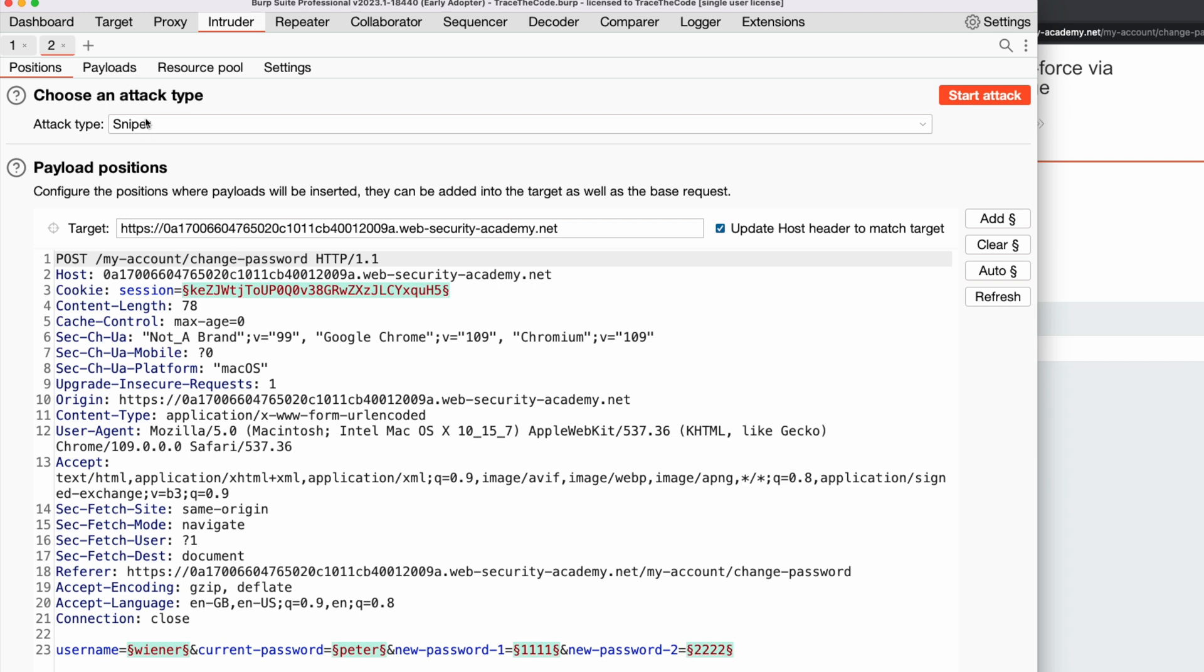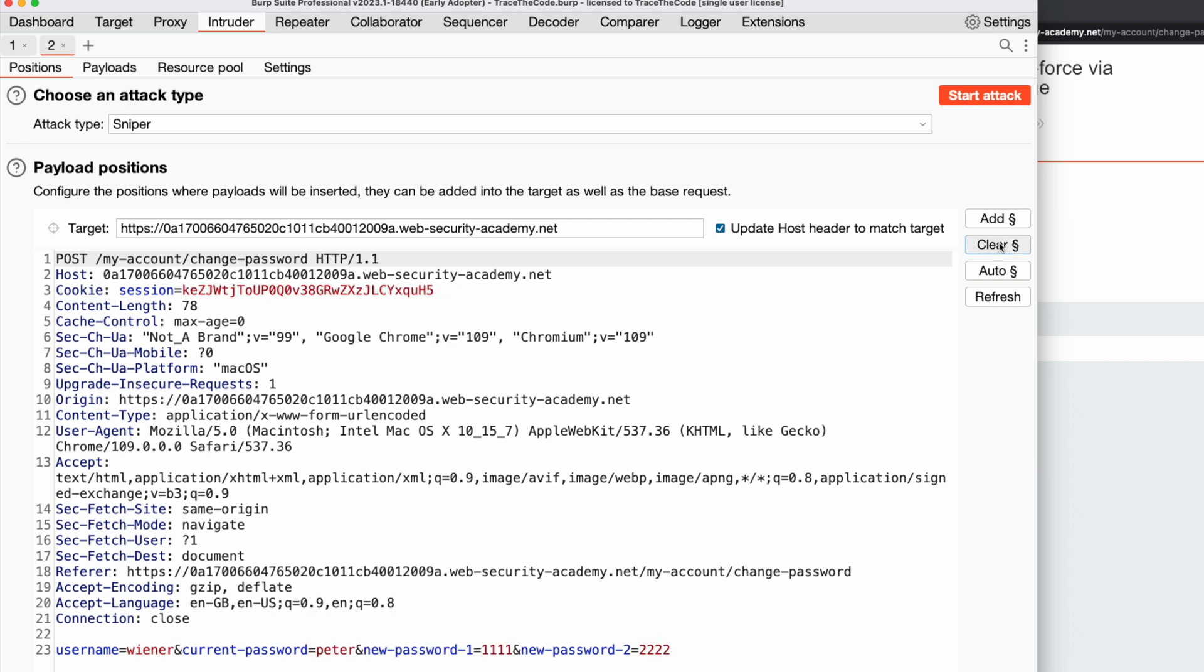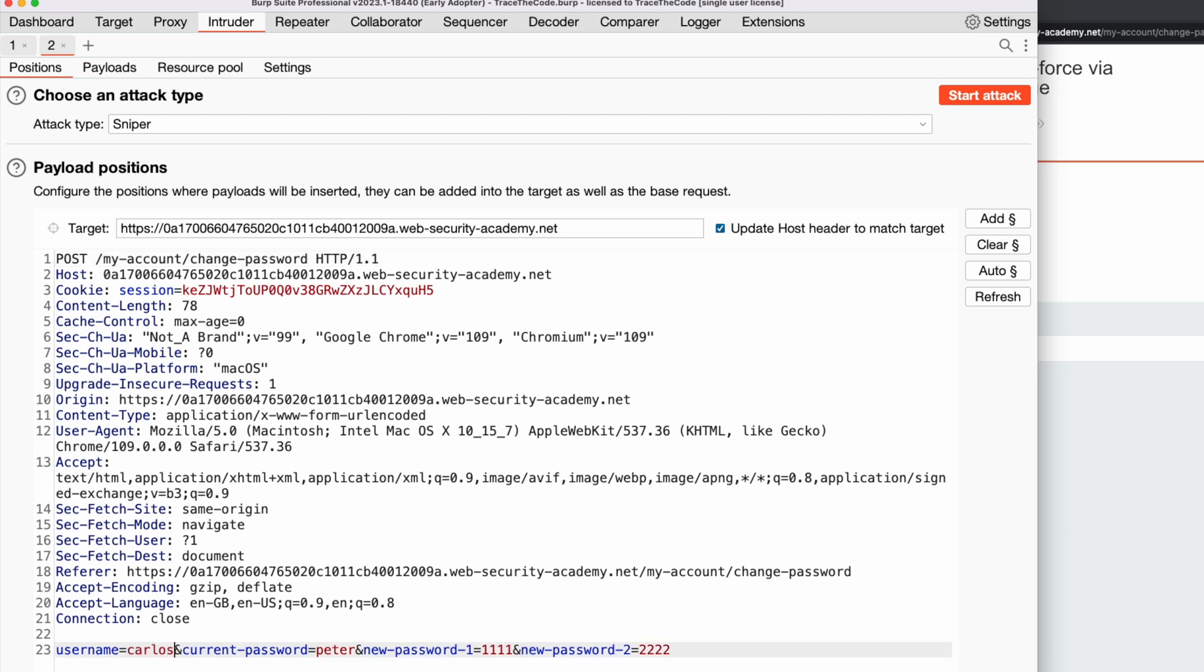For the attack type, we choose sniper as we only have one set of payloads. In the payload position, first we clear the current positions. Then we change the username value to Carlos, which is the username of the victim. Since we want to brute force the current password in this request, for the payload position we select the current password parameter.